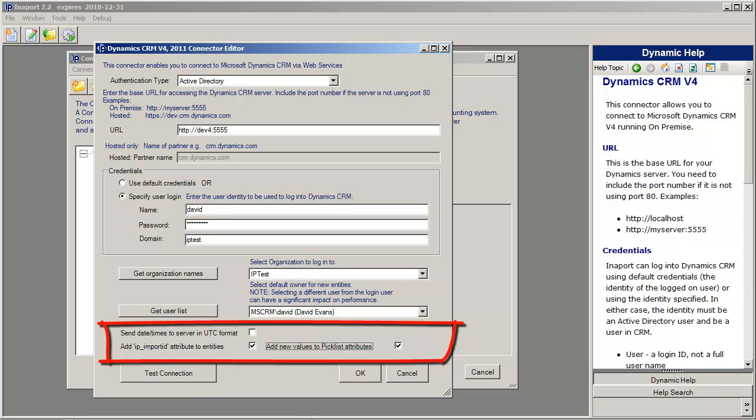So what it will do is, when it's importing, it will check. If you're importing into a picklist, it will check if the picklist value exists, and if not, it will add it to the picklist.